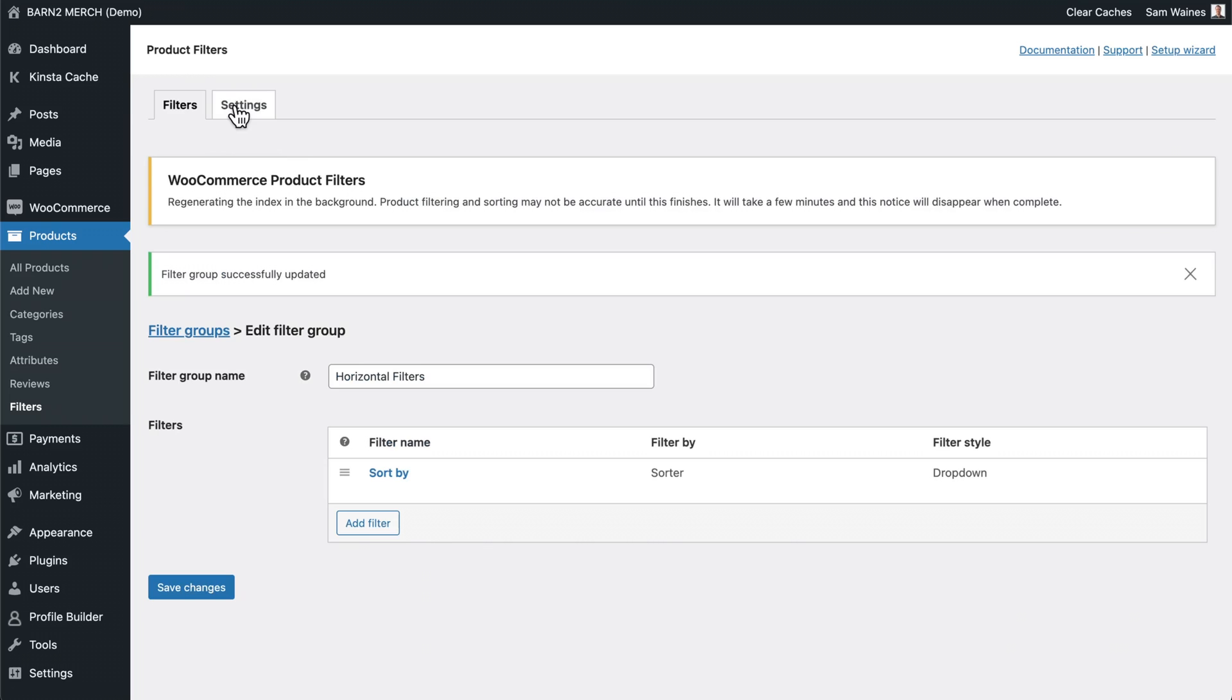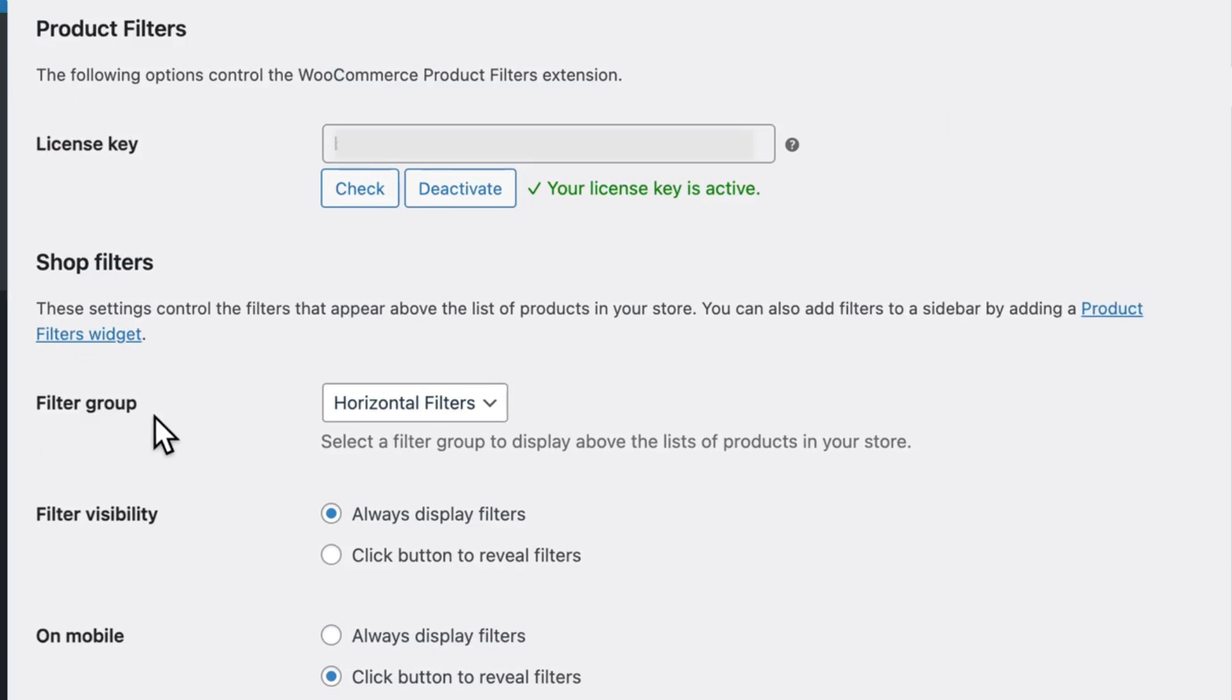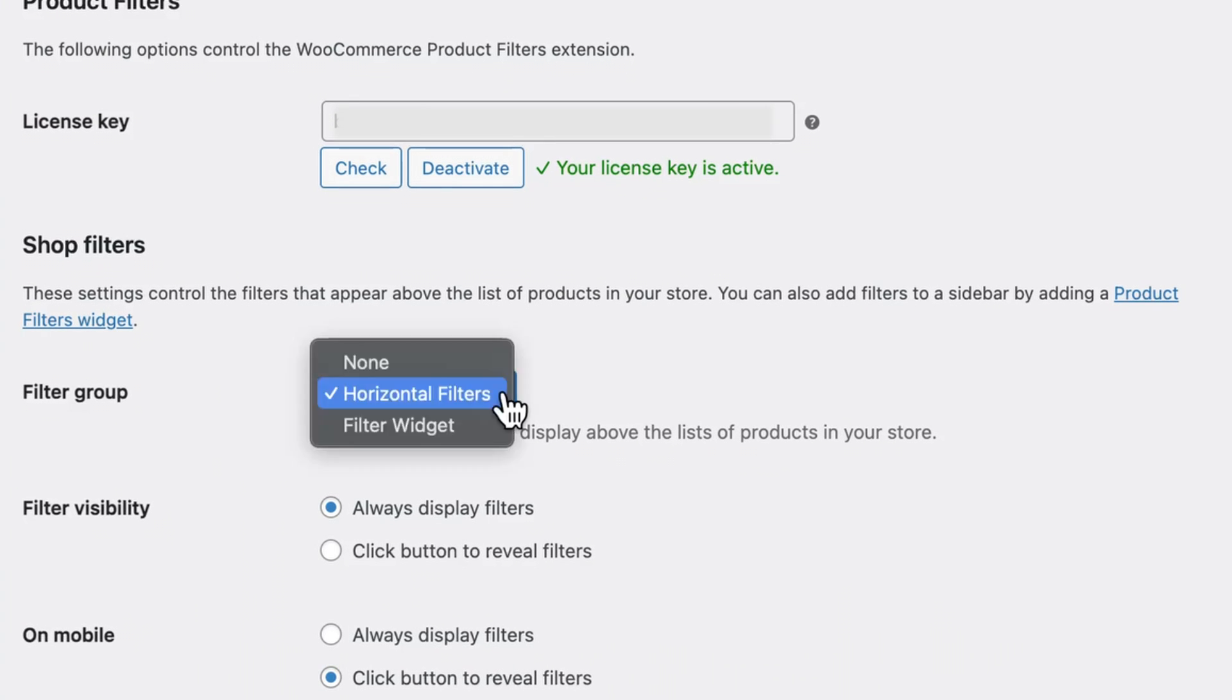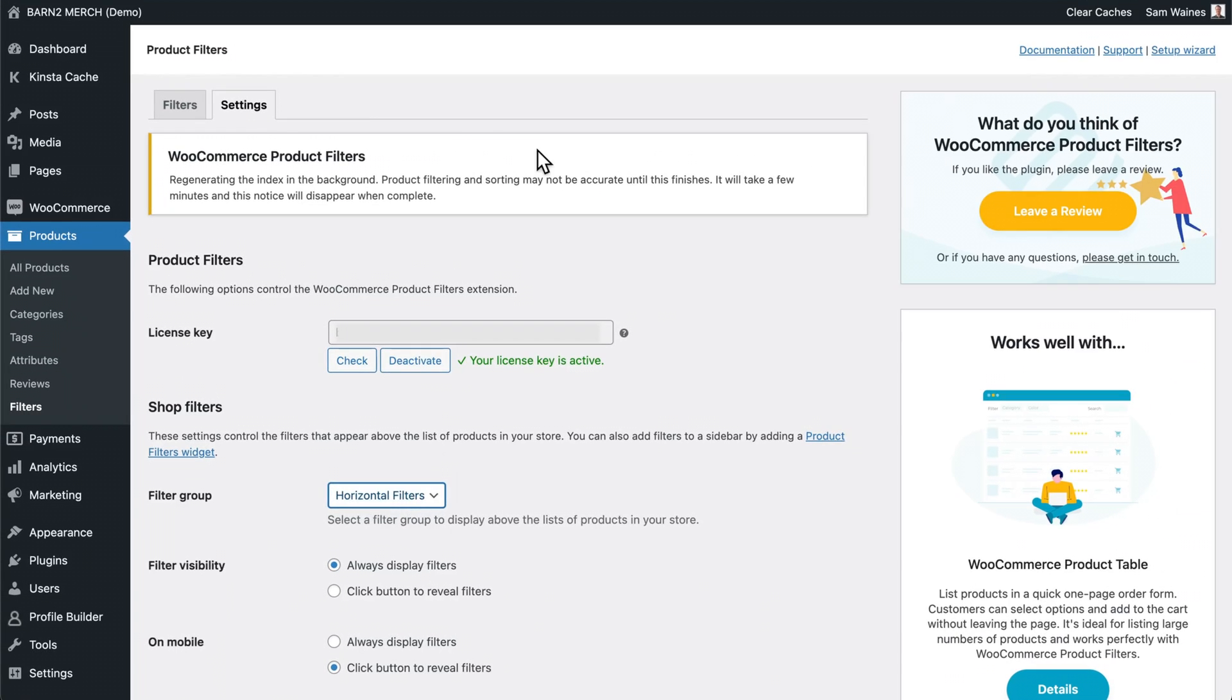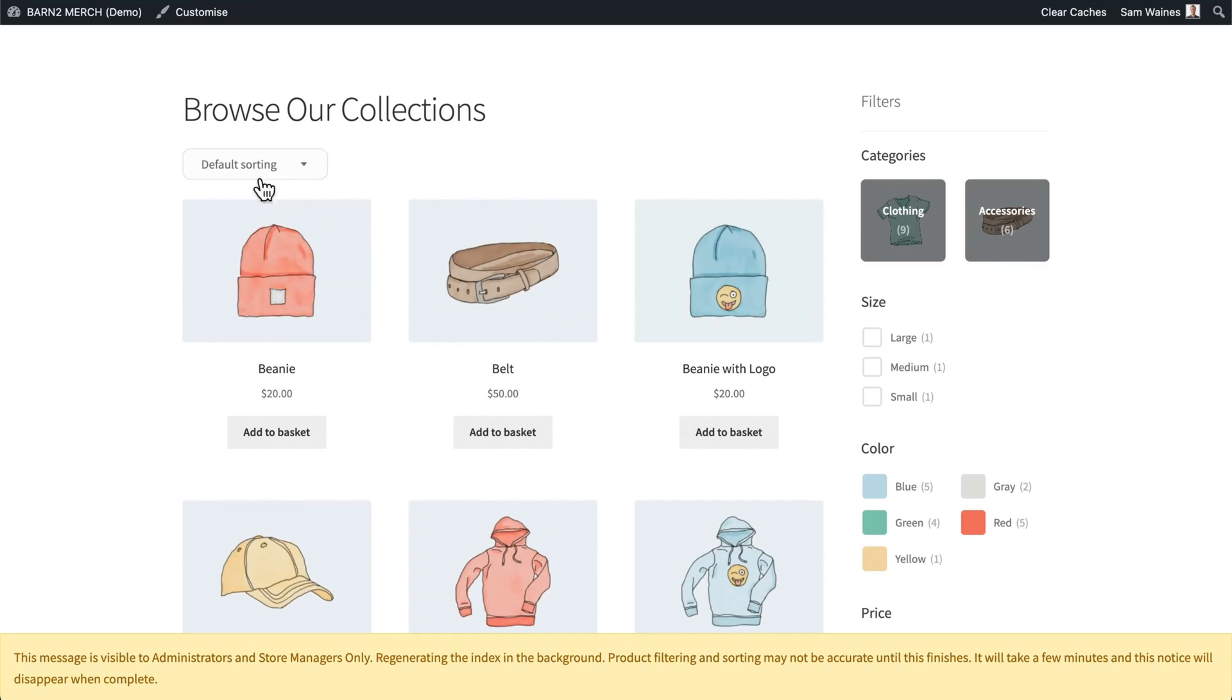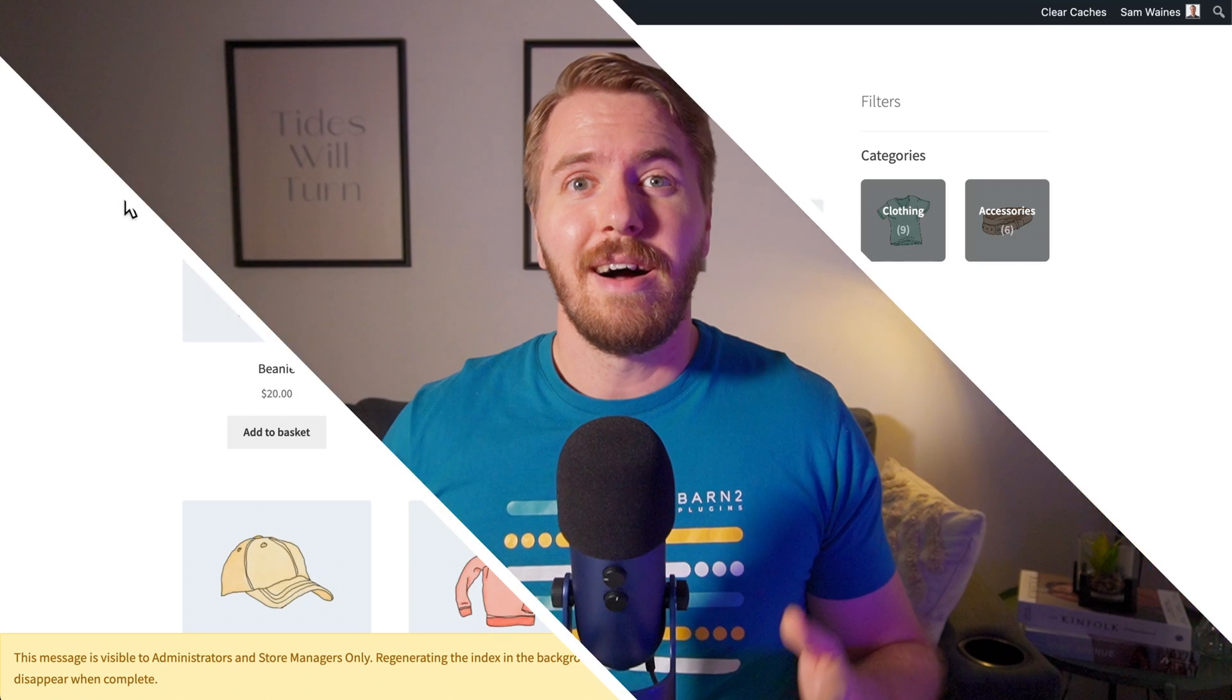And by the way, if you go to the settings tab, you can edit which filter group shows up by default. You can either have none, or you can set up whichever filter group you created. In this case, horizontal filters. Go back to your shop page and refresh, and you can see we just have one dropdown for the default sorting option.